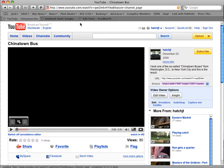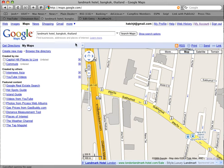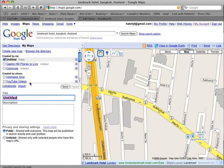If we go to Google Maps, what we can do is log in. I'm already logged in. Log in to Google Maps, and go to My Maps, and create a new map. We're going to create a new map.